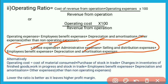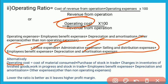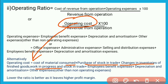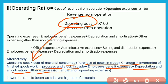इसके अलावा अगर हम operating cost directly find करते हैं — means cost of revenue from operations और operating expenses को एक साथ find करते हैं — तो formula है: Cost of Material Consumed + Purchase of Stock in Trade + Changes in Inventories of Finished Goods, Work-in-Progress and Stock in Trade + Employees Benefit Expenses + Depreciation and Amortization + Other Expenses other than non-operating expenses। इन सभी को add करेंगे तो operating cost मिल जाएगा।